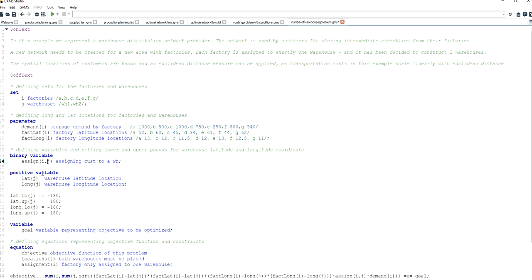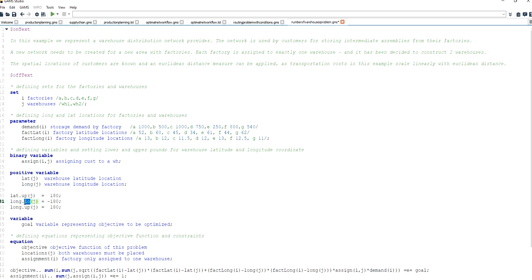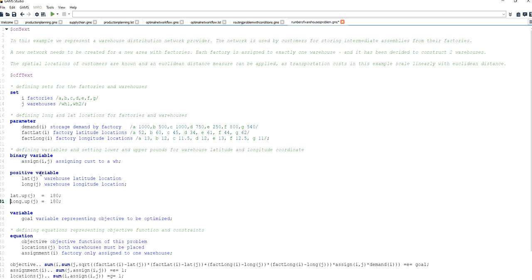Then I define two continuous positive decision variables for the latitude and longitude coordinates of the warehouses to be located. The reason I chose those as positive variables is because the factory latitude and longitude coordinates are positive, so I know that the optimal location of the two warehouses will be in the positive range. I specify an upper bound for both warehouses set to 180, since this is the upper bound of the coordinate system. Then I specify another variable representing the objective, which I call goal.